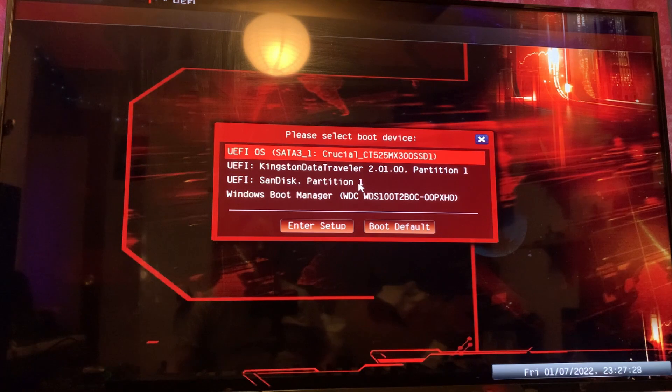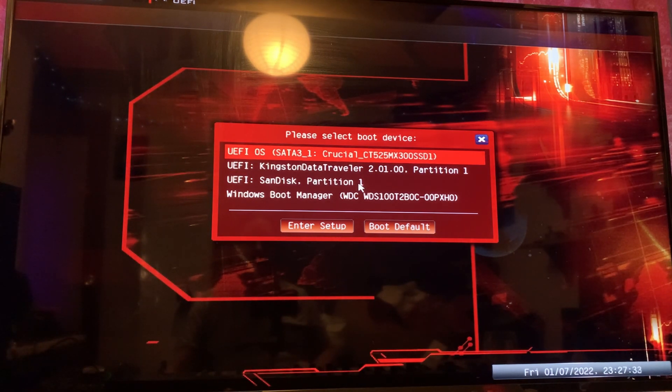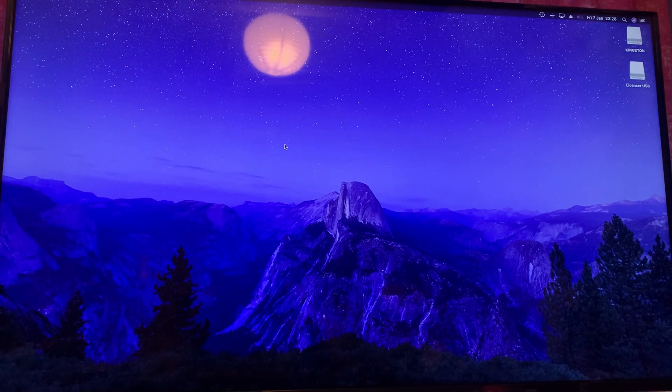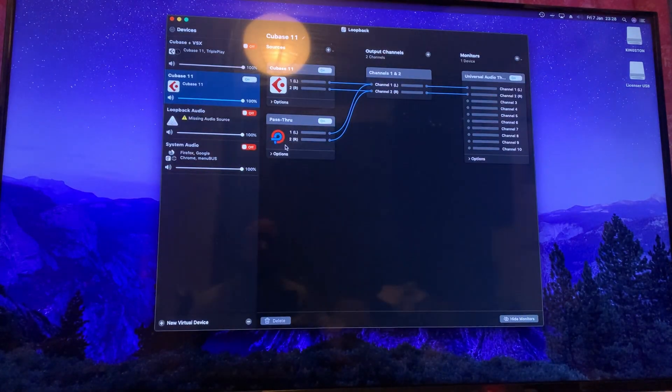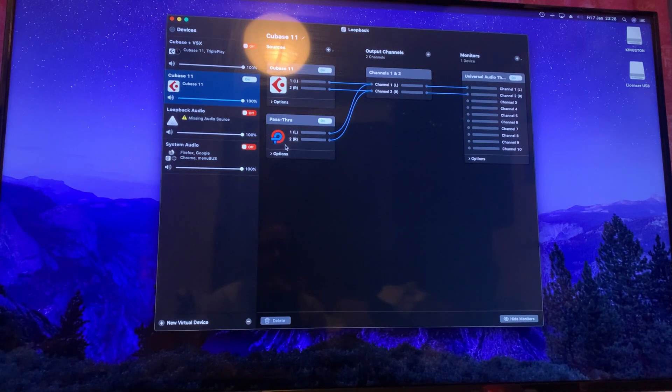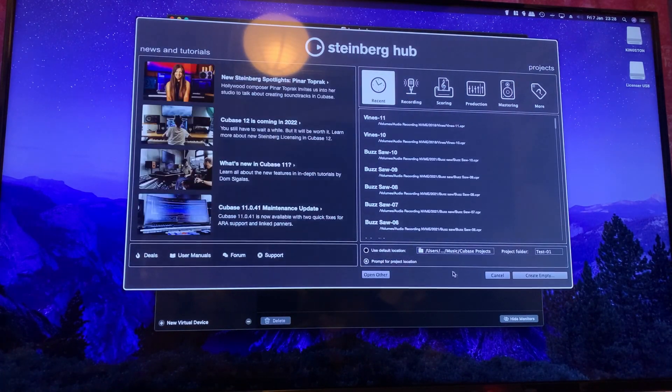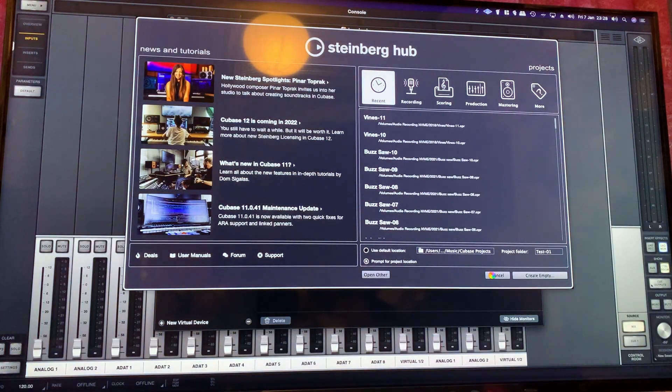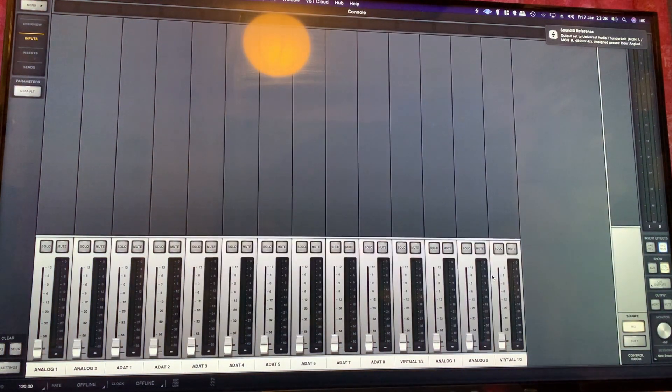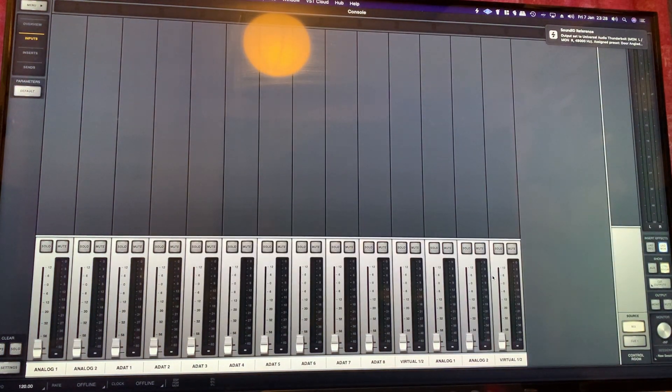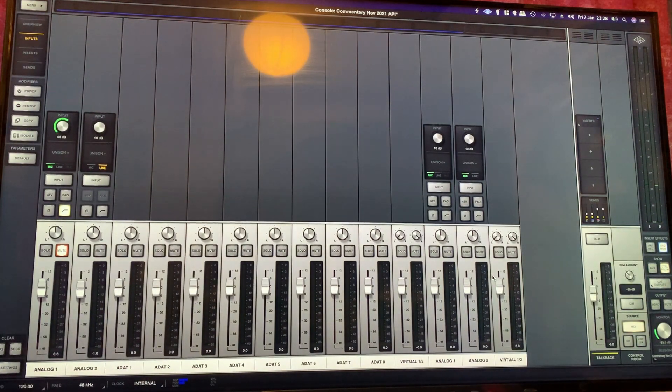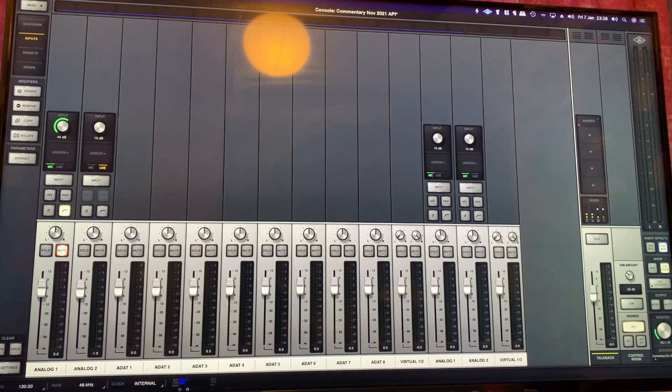Hmm, didn't hear the click that I was looking for there. Let's see. Okay, it looks like it's actually working this time. Yep, cool. So as you can see there, it's connected down in the bottom here.